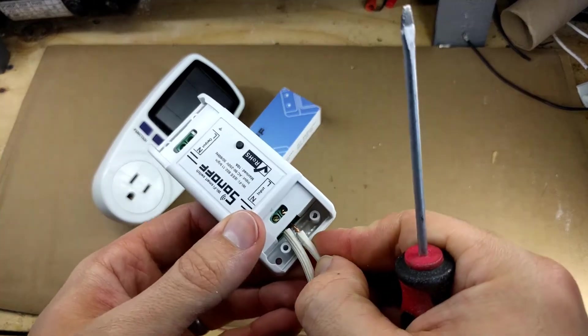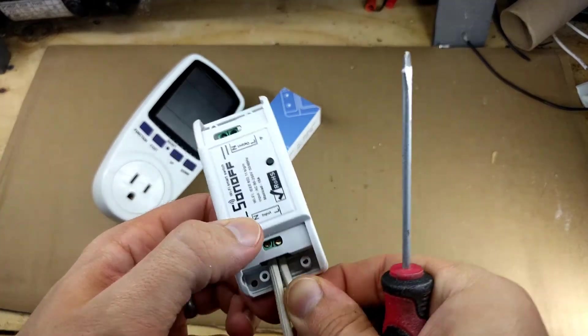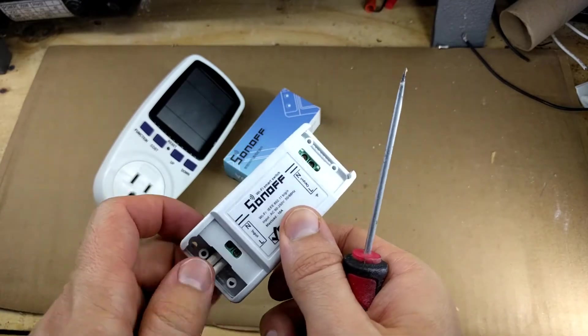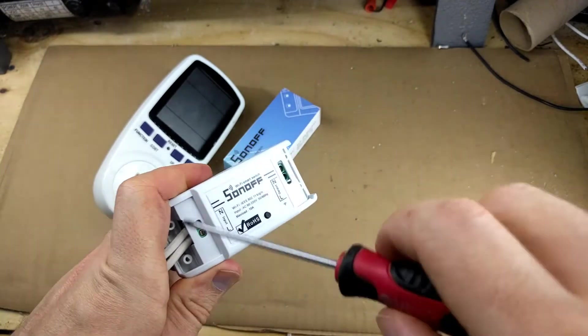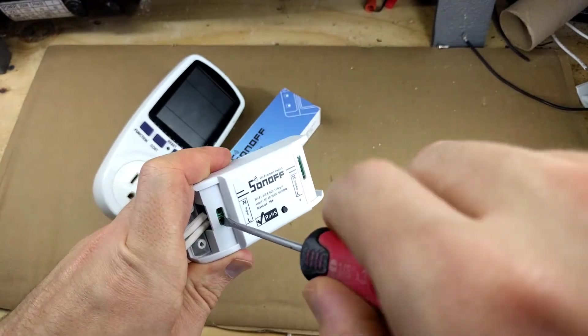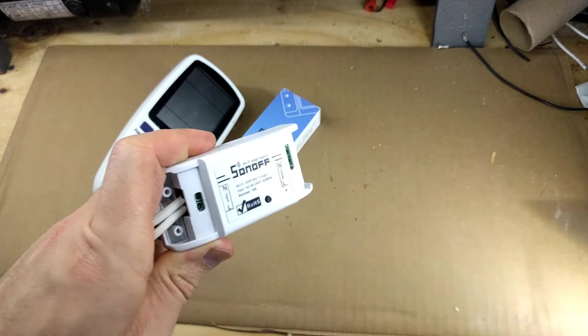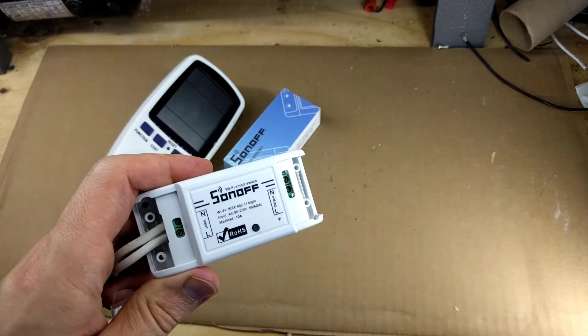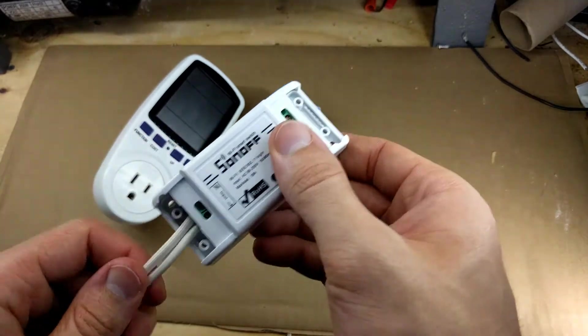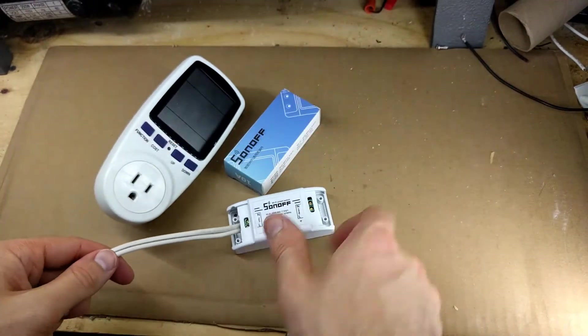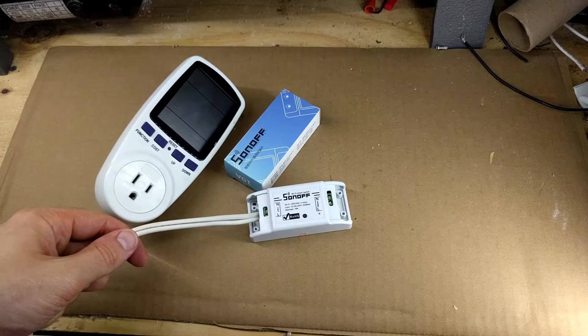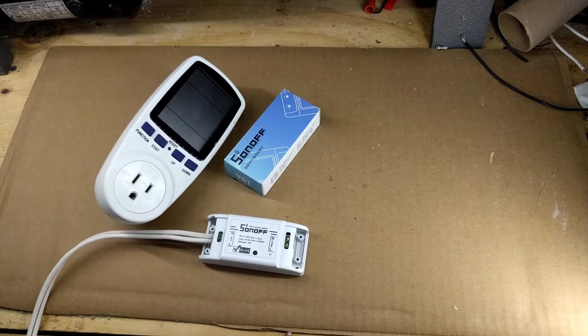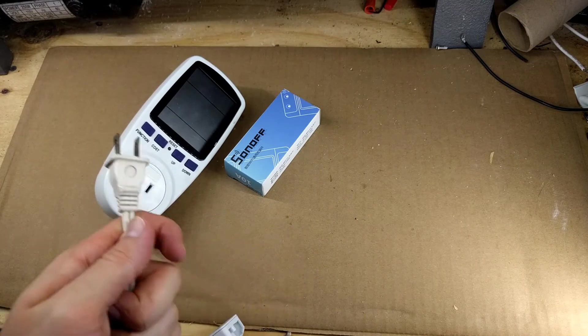And the other side. It doesn't matter how you connect it because there's a diode in here—there's a bridge rectifier—so it will adjust. Okay, so that's connected.